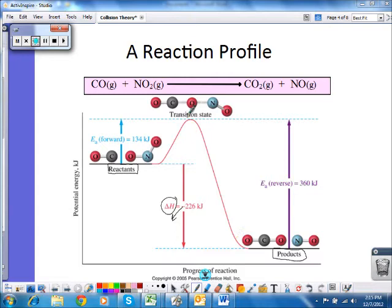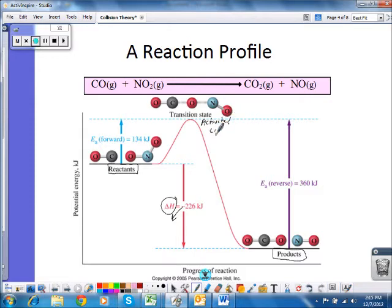At the top of the hill we have something called the transition state, or activated complex. This is simply the point at which reactants are turning into products — I no longer have reactants, but I don't yet have products. This is transitory, meaning it does not last; you can't isolate it. It's just an in-between state between reactants and products.